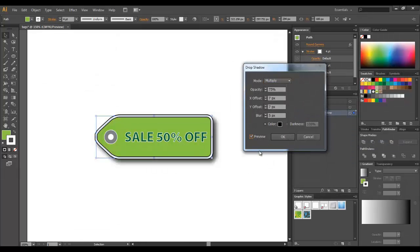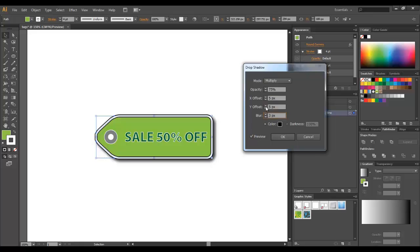Add the drop shadow, turn preview on. It's too heavy for me, so I'm gonna lower it a bit. Even more, even more. Bring down the opacity to 55 percent. Click OK.